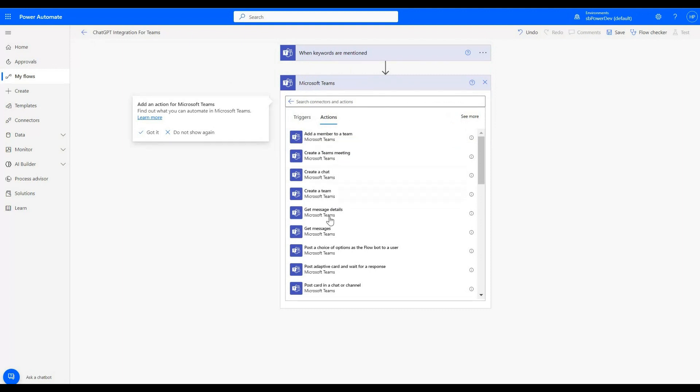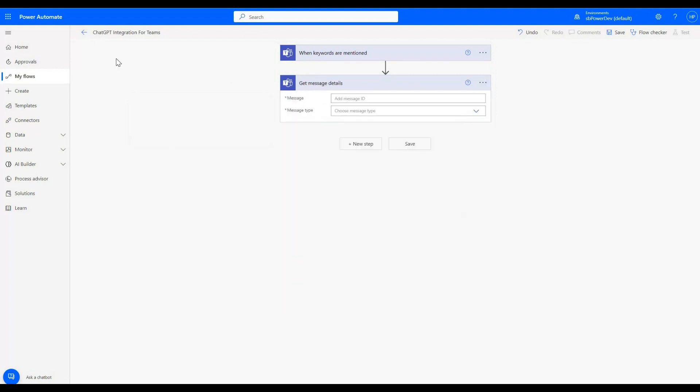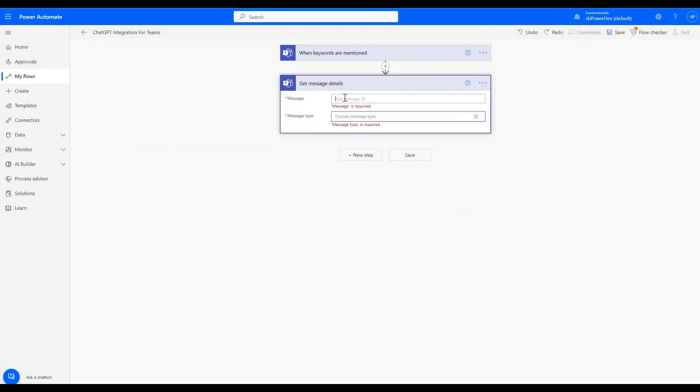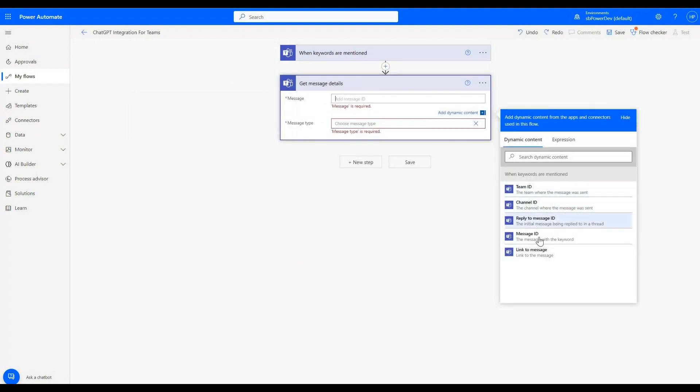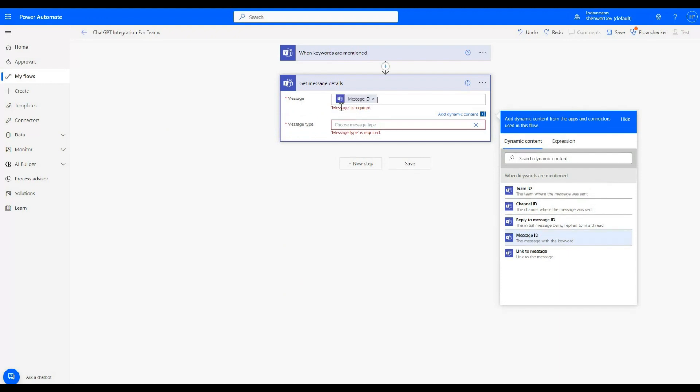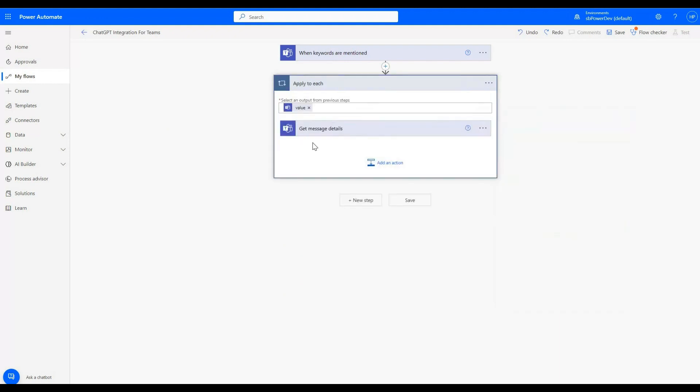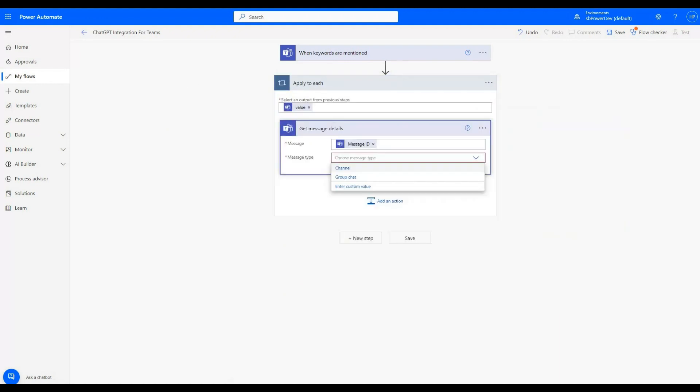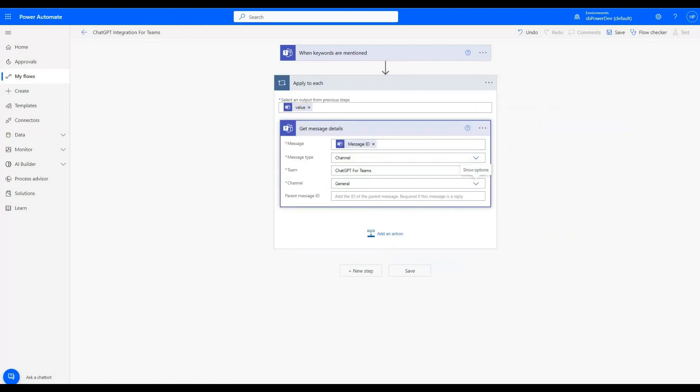In the next step, we will add get message details. In the message section, we will add message ID from the dynamic content option. Now we will add following details in sections.